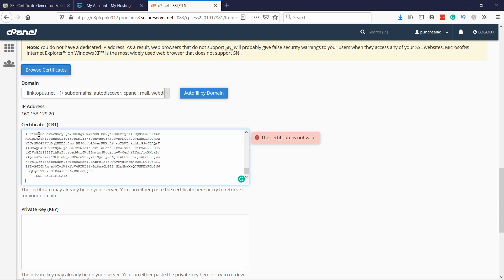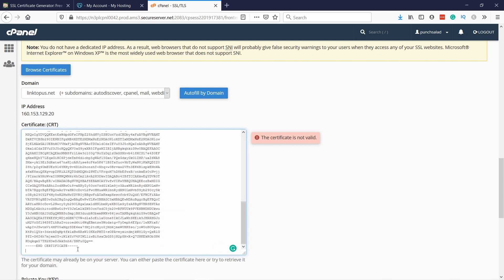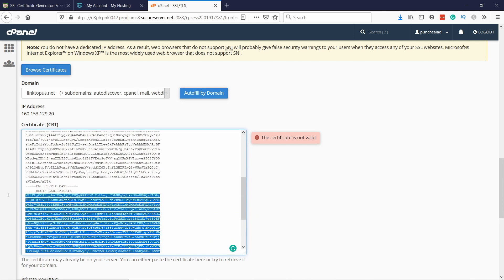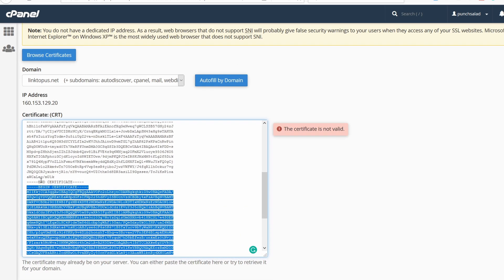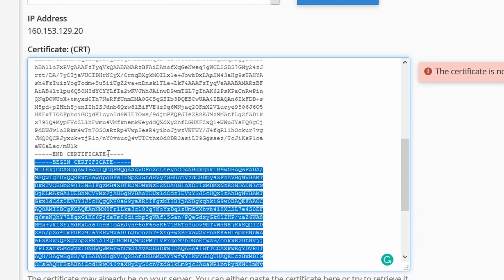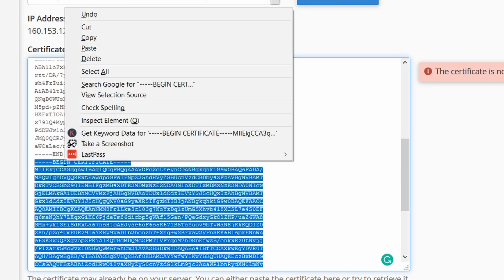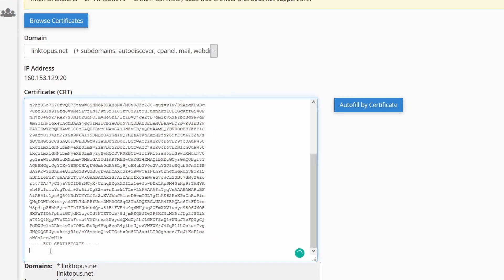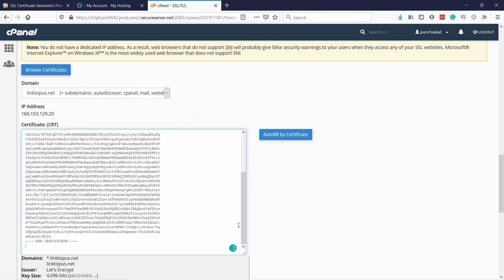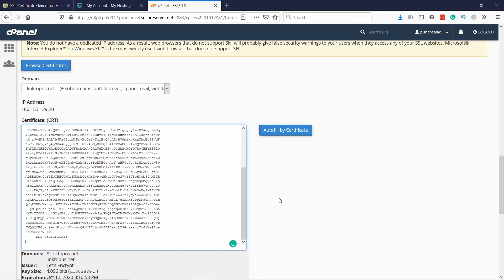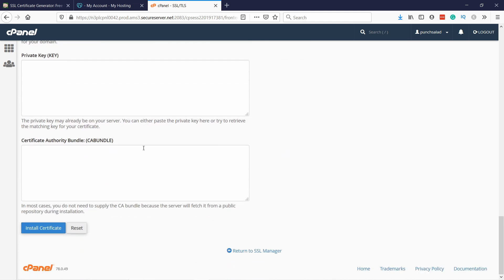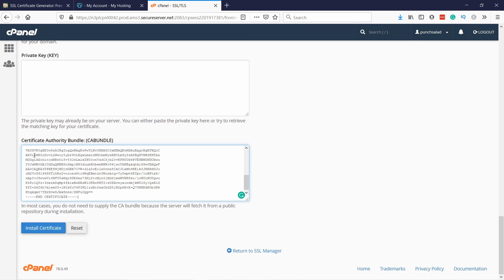Now we can actually paste everything in this field, but you can see it's telling it's not valid. It's just because we have two certificates in one. You see there's an end certificate and beginning certificate, so we need to cut this part, the bottom part, out like this. Now the warning is gone and you can see here that this certificate is actually covering these domains, so the wildcard and the naked domain. Then scroll down and paste the part we just cut out and paste it in here.